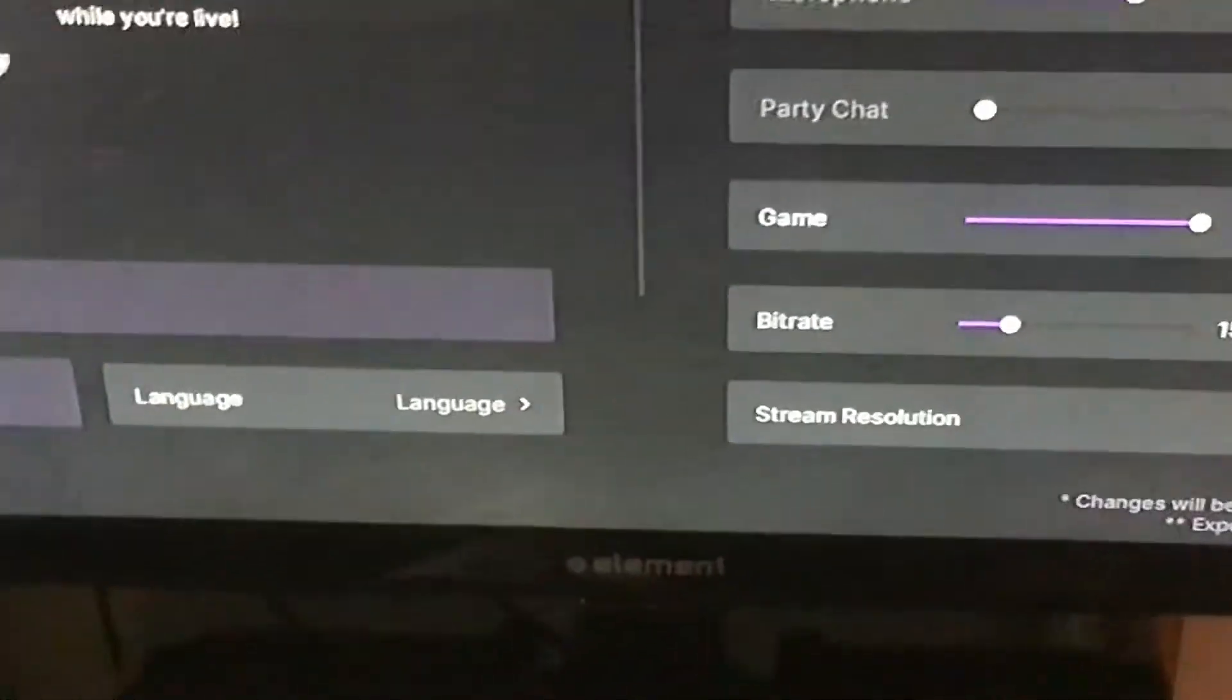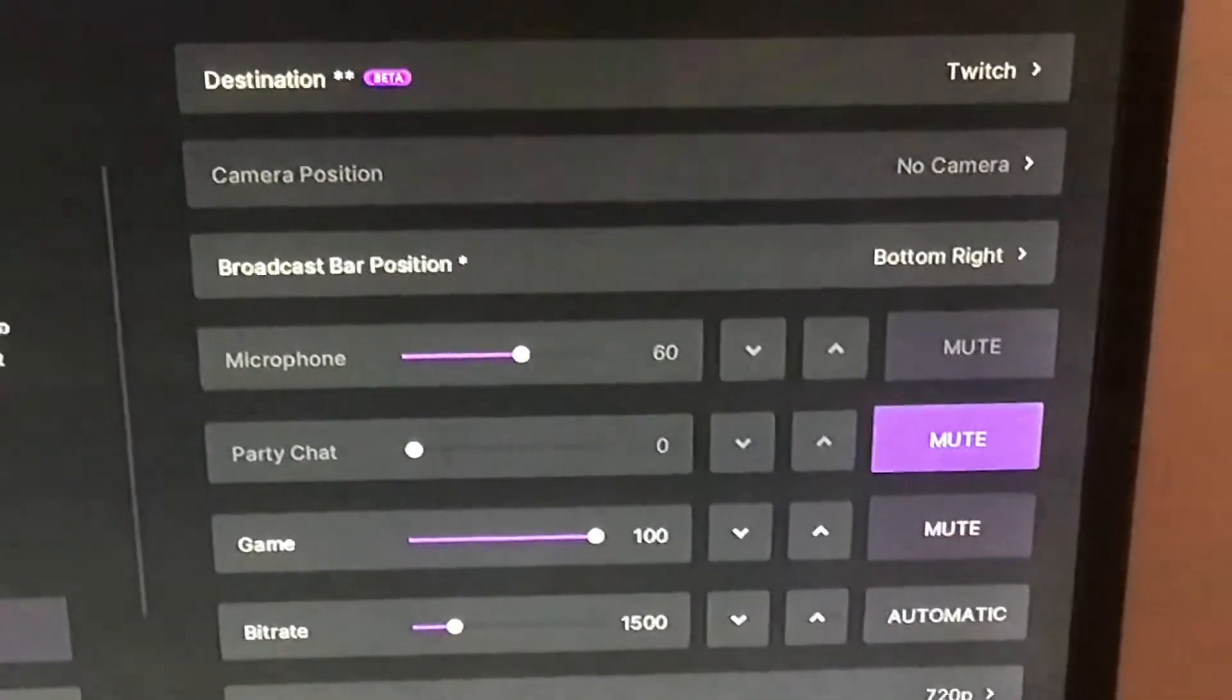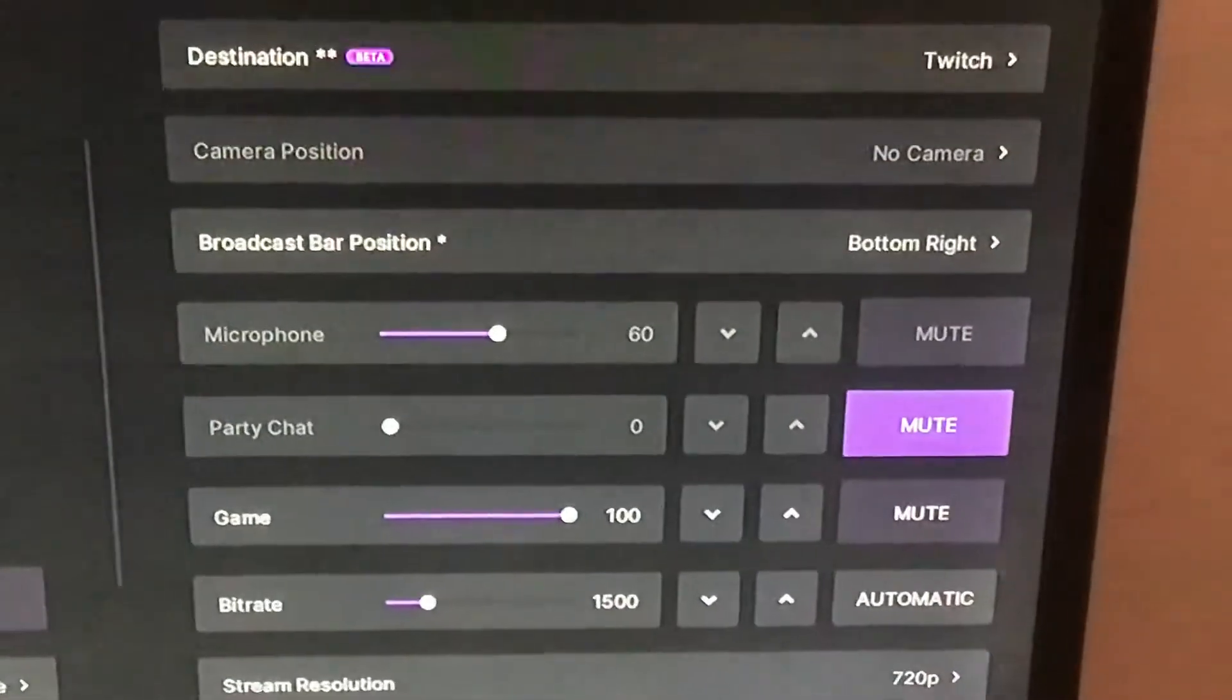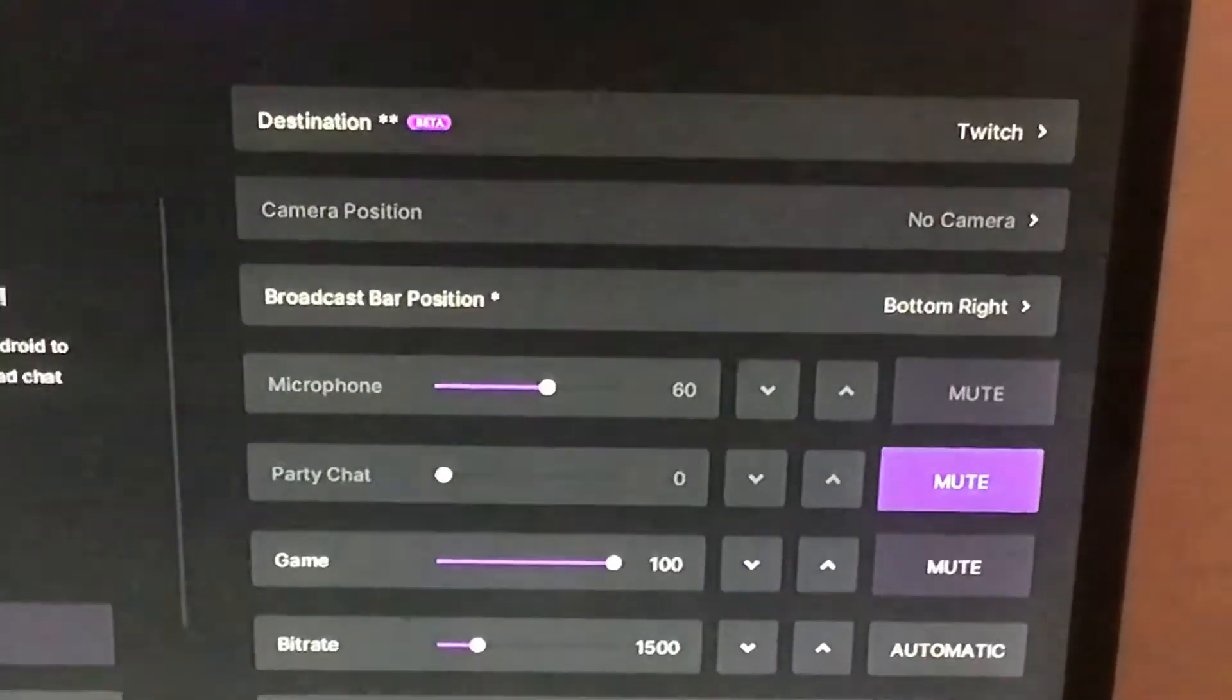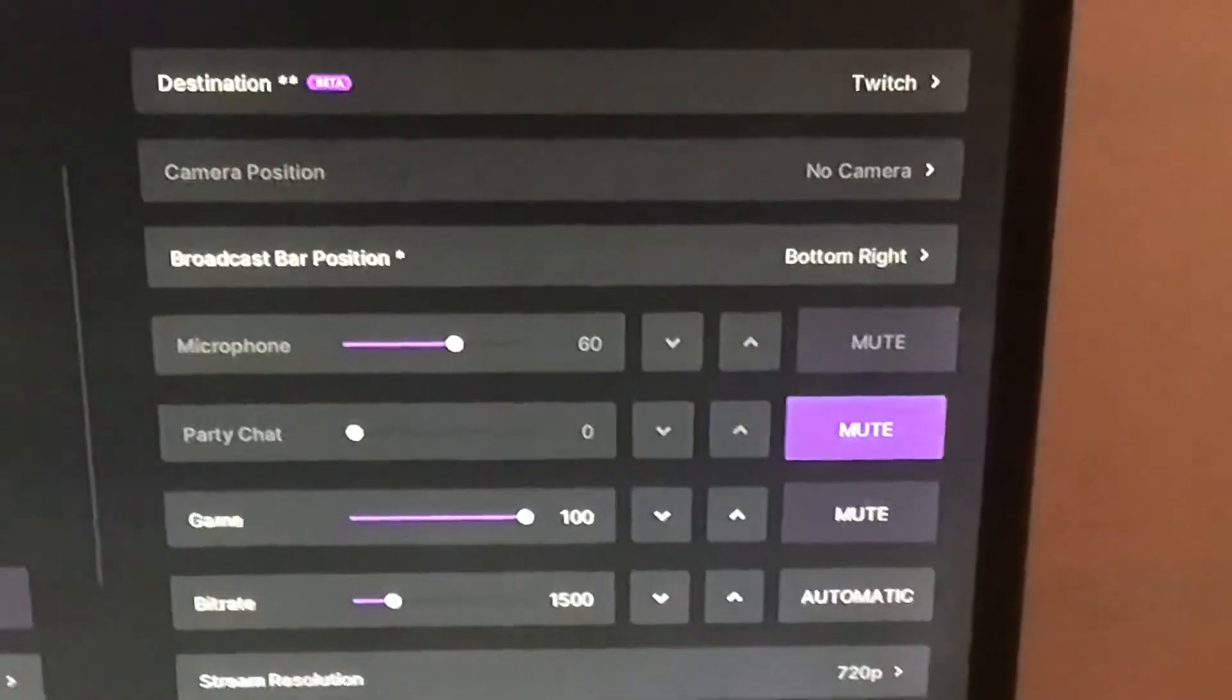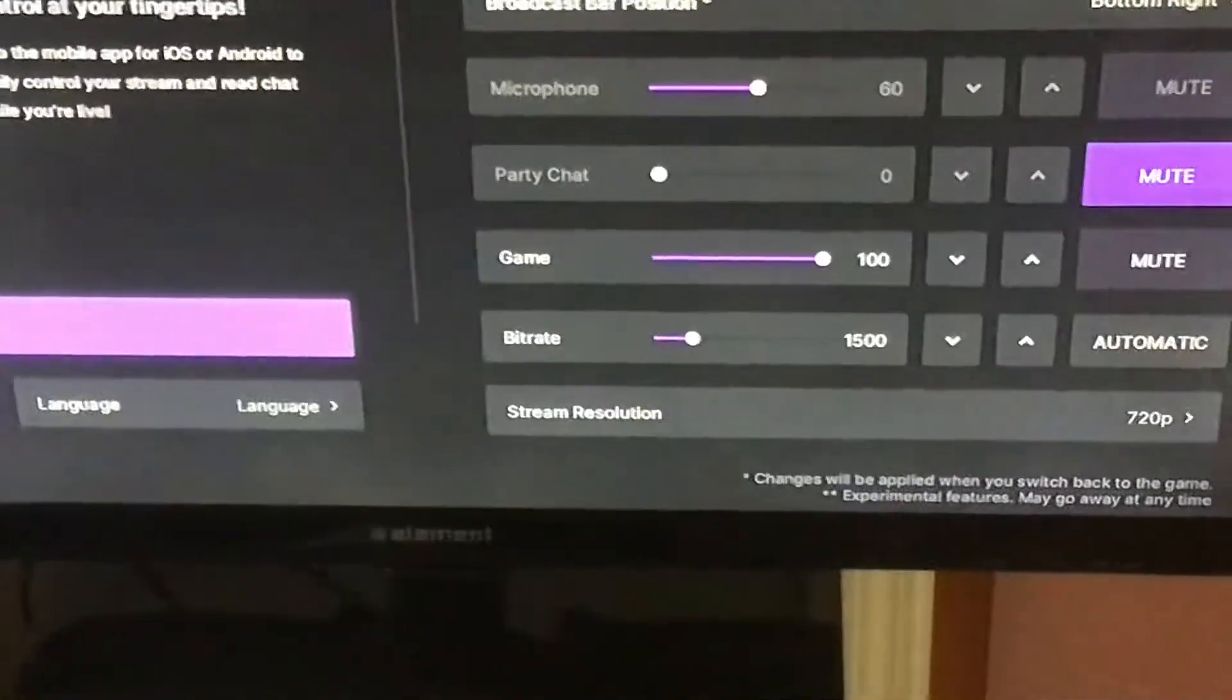Your stream resolution can be 720p or 1080. It's best to do 1080p if your internet can handle it, but the quality doesn't really make too much difference, so I keep it at 720p.